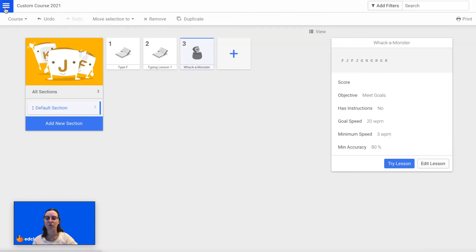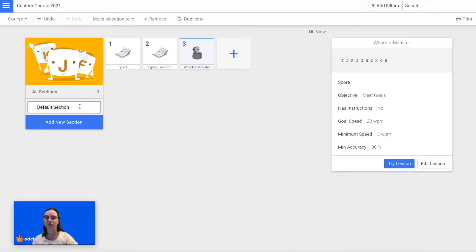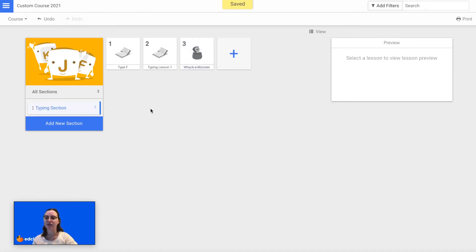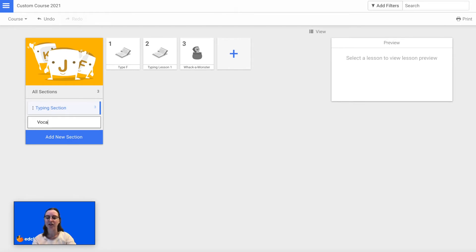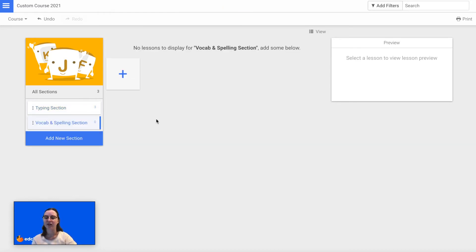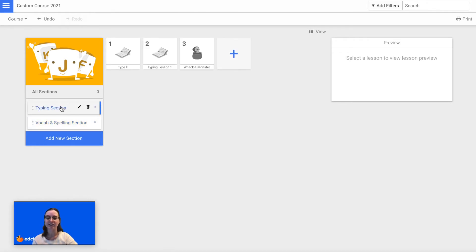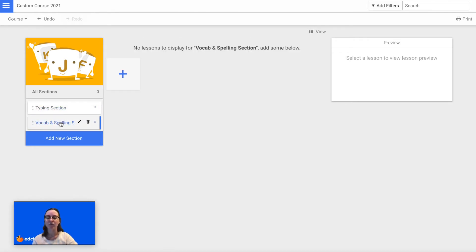Now I'm going to go back to all of my lessons. I'm going to change the name of this section to Typing Section, and then I'm going to add a new section and make this a vocab and spelling section. Now I have two sections — I can see my typing lessons here, and I am ready to add new vocabulary and spelling lessons to my custom course.